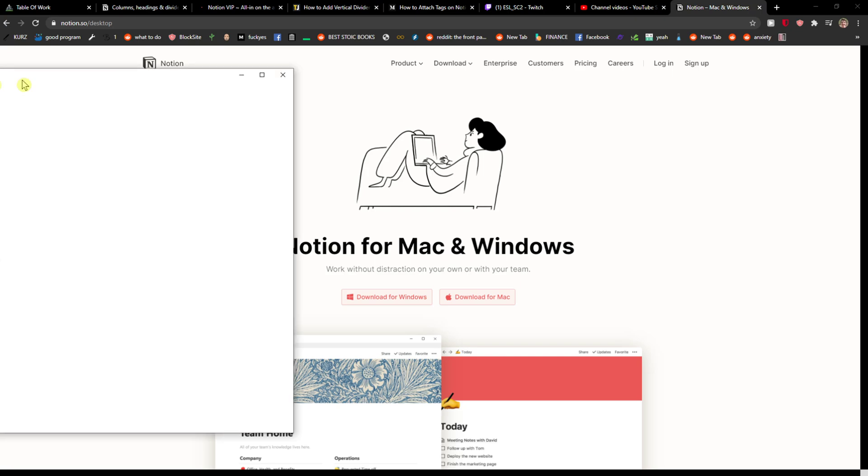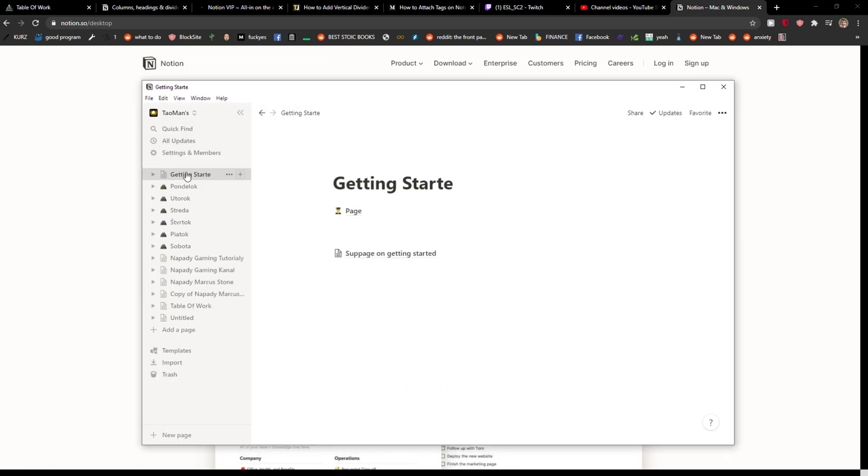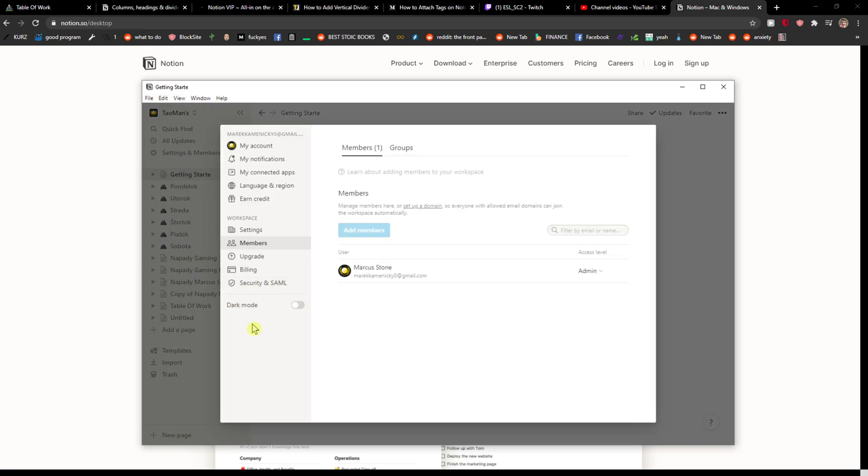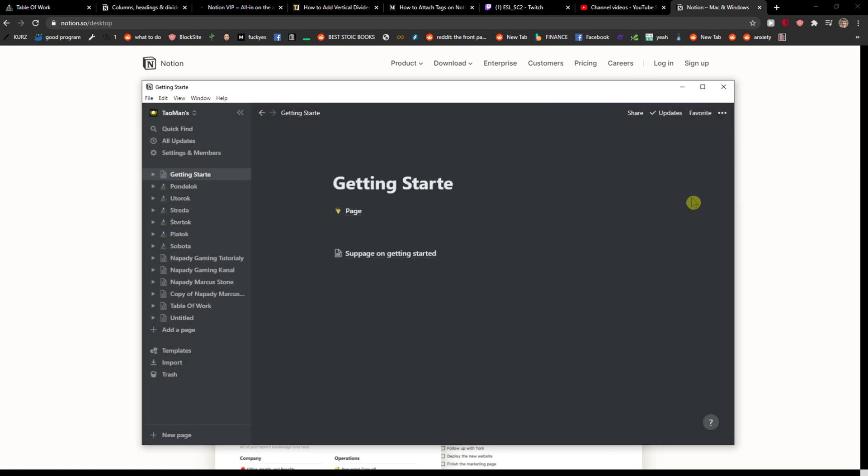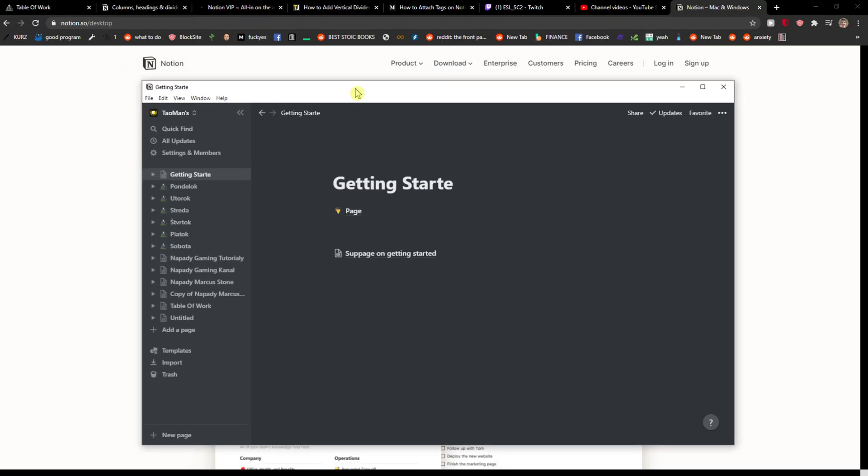Okay, and then you need to open the app. And voila, here we have it. The first thing I recommend is when you're here, you want to go to settings and members and choose dark mode. It's like the main thing I would recommend doing.